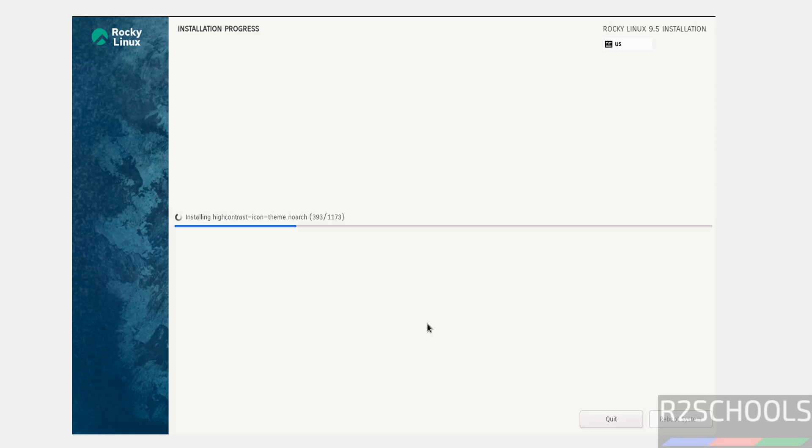Installation has started. This may take time. I'm pausing this video. At the end, it will ask us to reboot the system, and then we'll perform the post-installation steps.